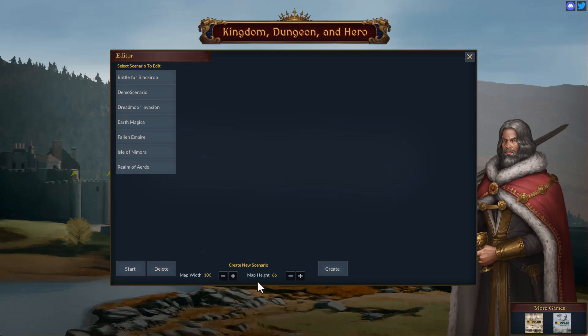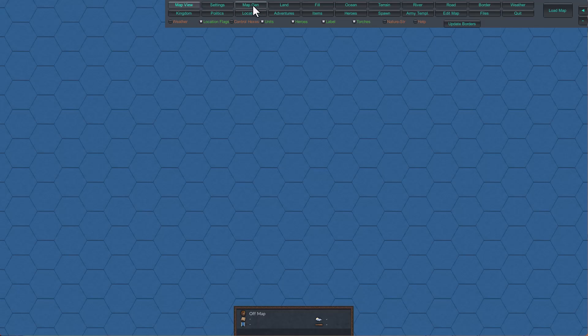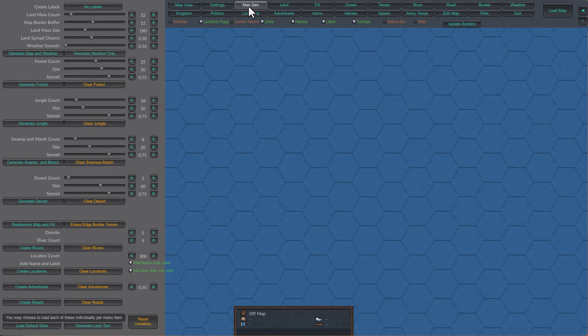I'm going to go through this pretty quick. We're going to create a large map. To make a map using the map generator, you click the map gen. You're going to see a bunch of dials on this side, and this modifies the size of each element and how sporadic it spreads out and how large it spreads out.